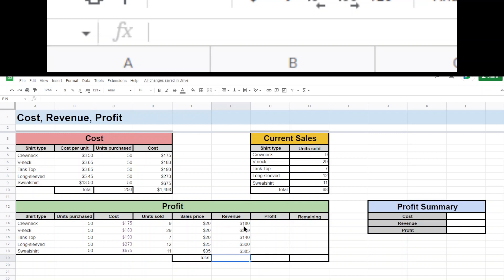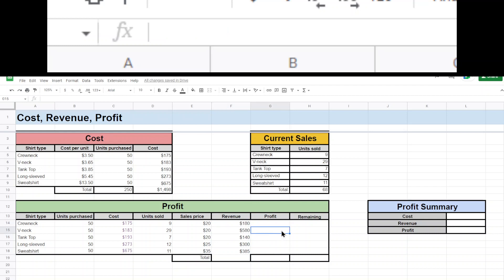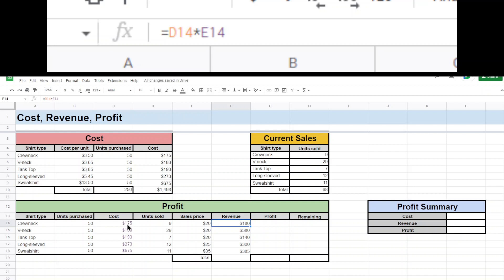So there's our revenue. That's, again, the money we're bringing in. If we sell this many shirts for that price, that's the money we bring in. Profit. Now, to get profit, we have to say, alright, if this is the money we brought in, but it cost us this amount, well, we're only really making $5 in this first case. We brought in $180, but it cost us $175 to buy all the shirts. We only made $5 profit.